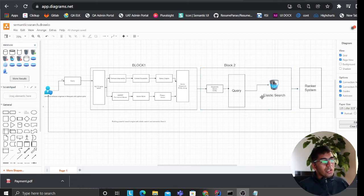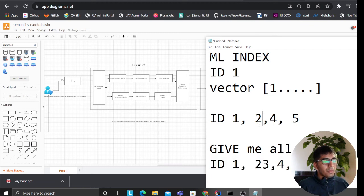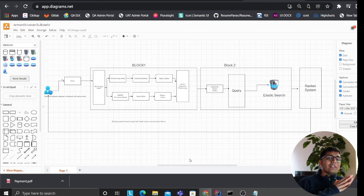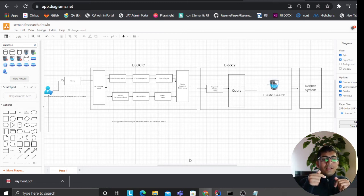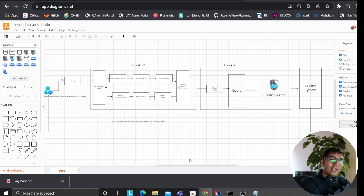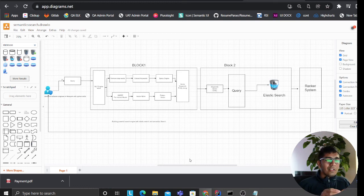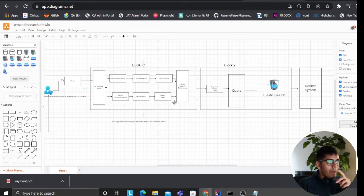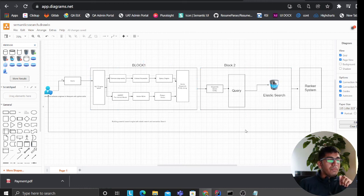I usually prefer the second approach, but the problem with it is speed — now you're querying one index, grabbing the document IDs, then querying the main data source. Using Elasticsearch it would be pretty small — milliseconds or a second — it doesn't really matter. But I prefer the second approach because in the first approach, if you change the embedding, you have to reingest all your data, which is a problem.